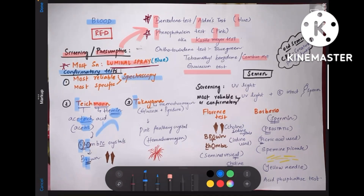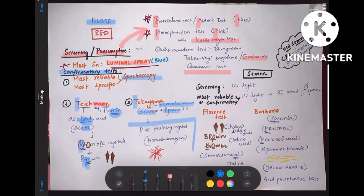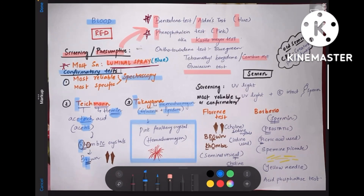Coming to Takayama's test: the component being tested is hemochromogen, and the reagent used is glucose plus pyridine. You get pink feathery crystals of hemochromogen in Takayama's test. This completes the blood stain tests.